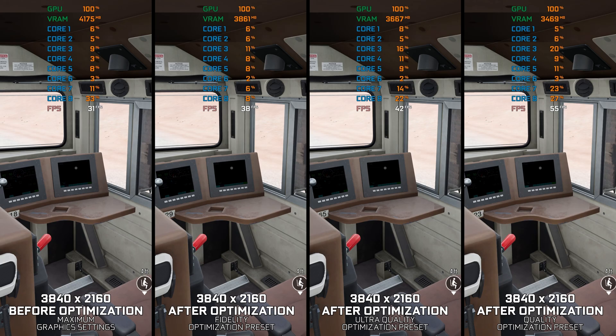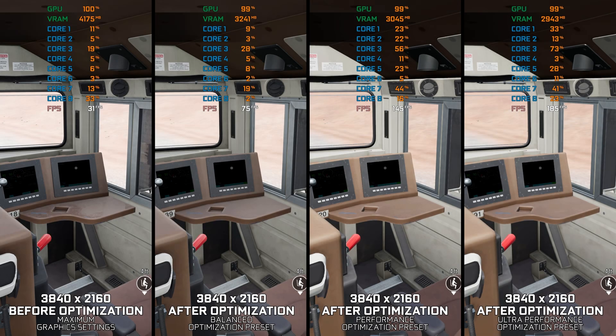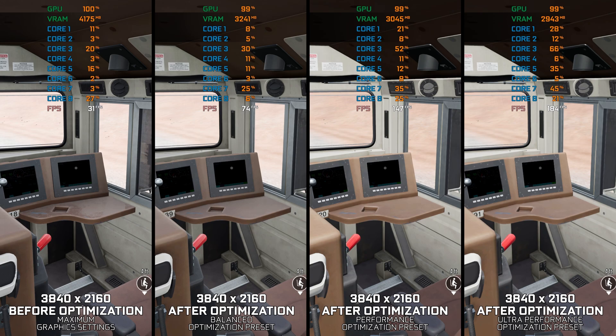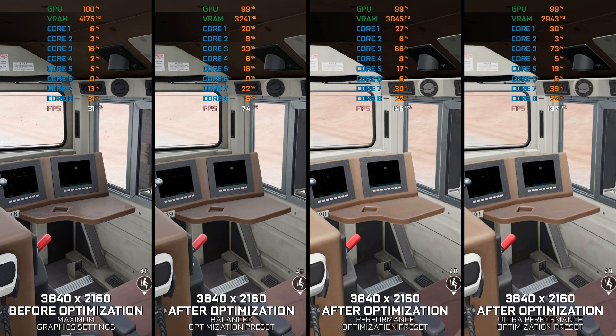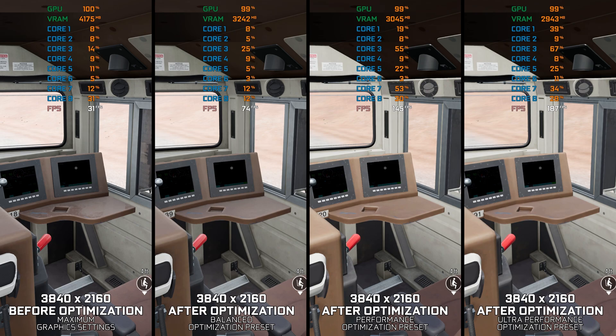So without further ado, here are my optimized PC settings for Train Sim World 4, so you can enjoy a smoother gameplay experience. And yes, slowdowns and stutter issues transfer over to this one as well. And it is not something we can fix, as this engine wasn't designed with open areas in mind that this game has.